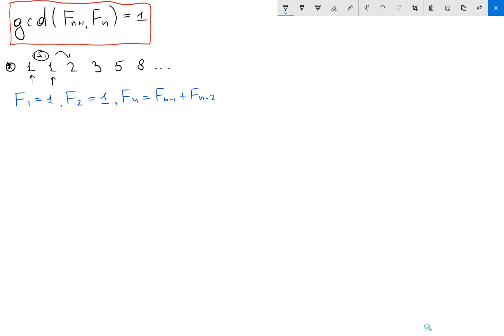Since we start with the first and second number, we want this to be true for all n greater than or equal to 3. We can verify that F₃ equals F₂ plus F₁ equals 1 plus 1 equals 2, and this is 2 indeed.